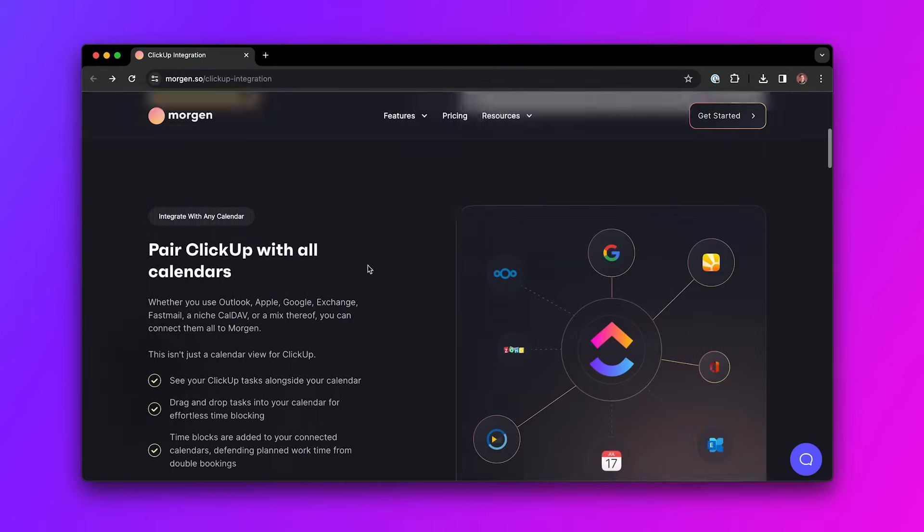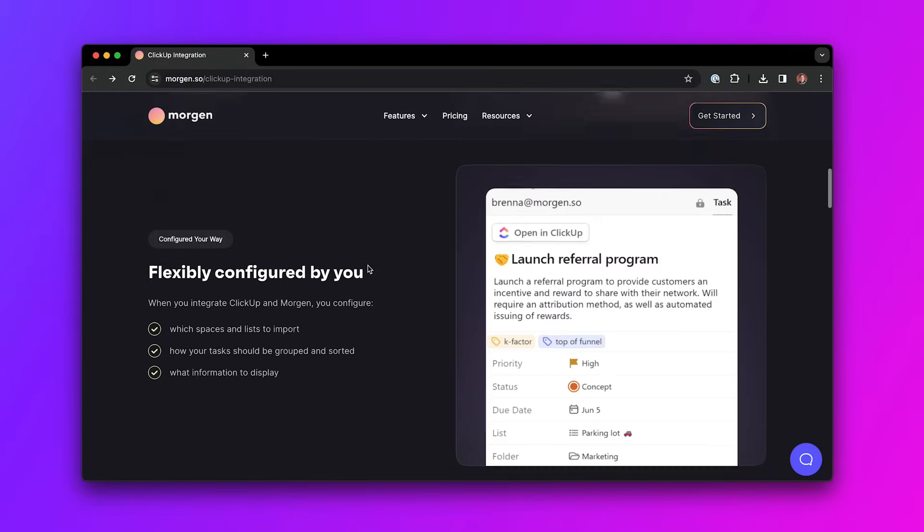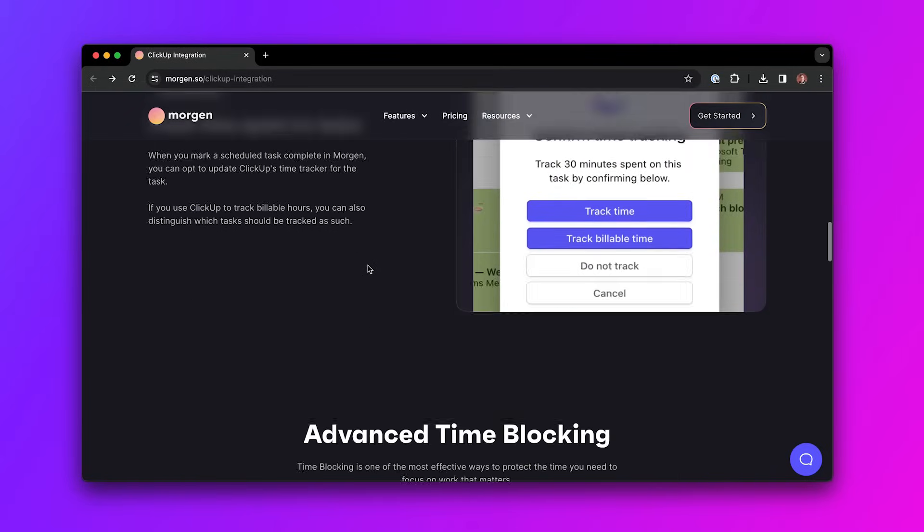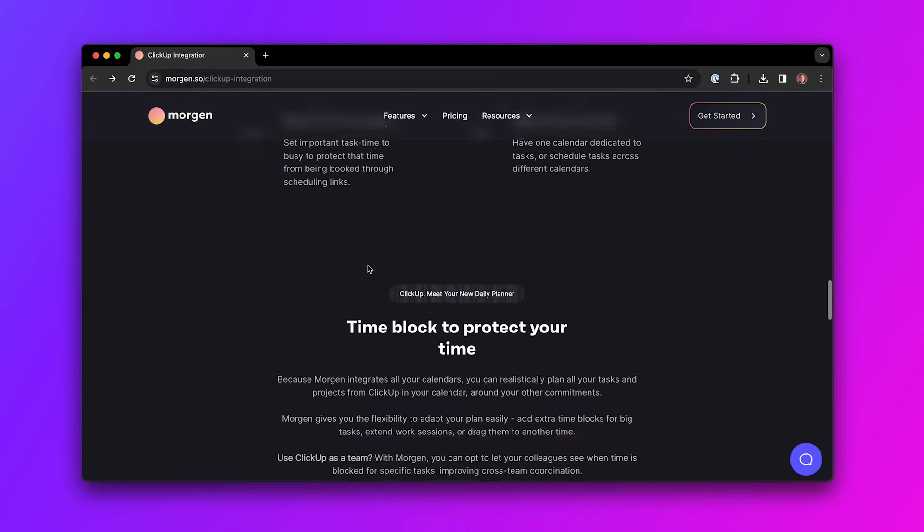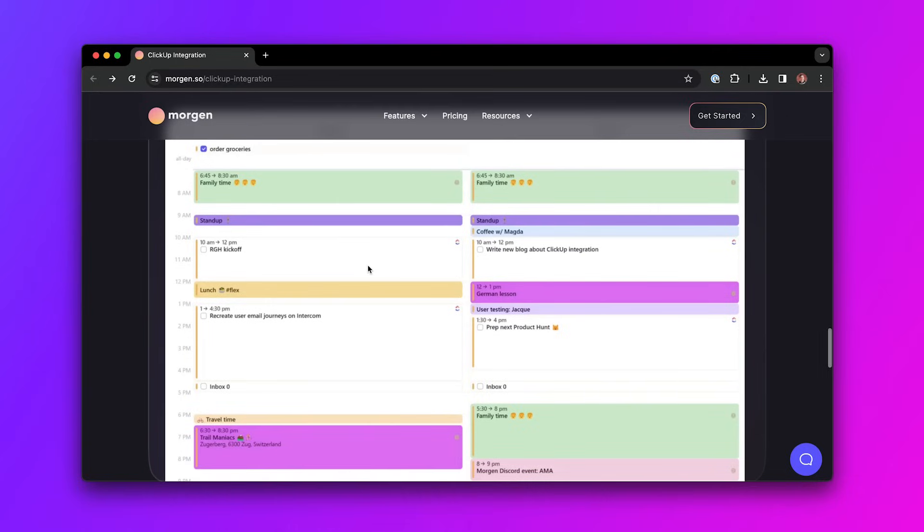And finally, integrate Morgan to sync any calendar. Our new Morgan integration allows you to schedule tasks, automatically track time, and mark tasks as complete from Morgan or Qlik Updates. And that's it for this week's Qlik Updates. We'll see you next time.